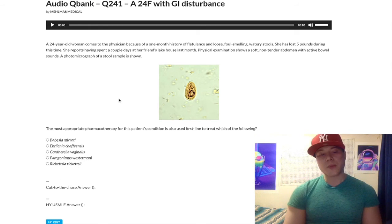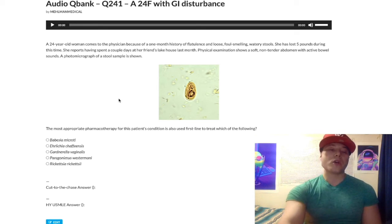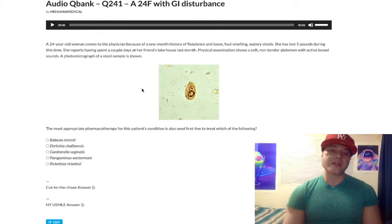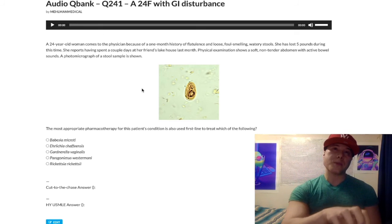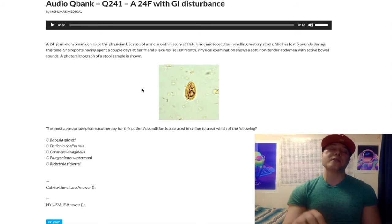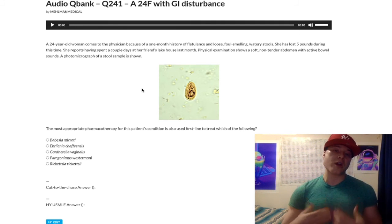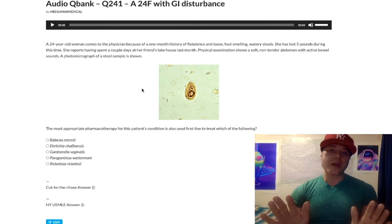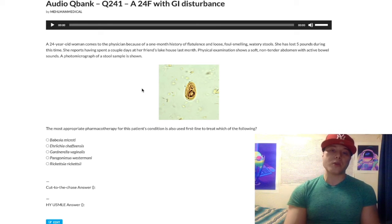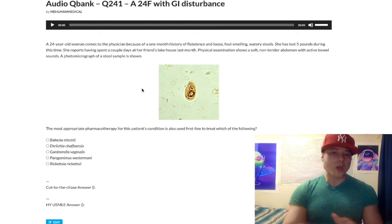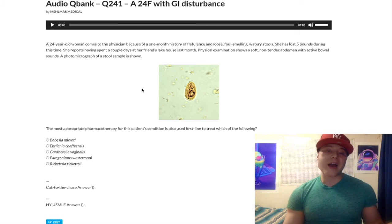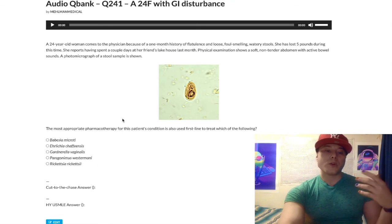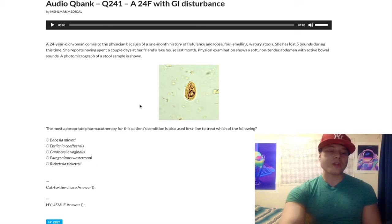Rickettsia rickettsii causes Rocky Mountain spotted fever — treat with doxycycline. Classically, even though it's called Rocky Mountain spotted fever, you get it on the east coast of the United States. It causes a centripetal rash, meaning it starts distally and moves in toward the trunk — classically palms and soles, though NBME questions may say wrists and ankles. The patient will have been bitten by a Dermacentor tick, not the Ixodes tick.